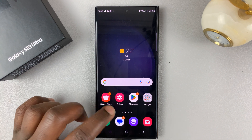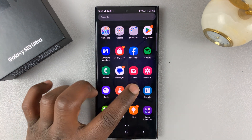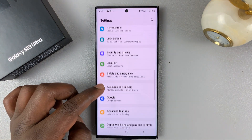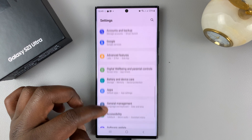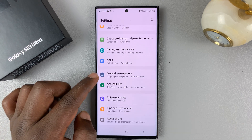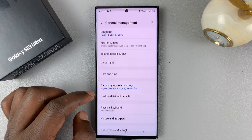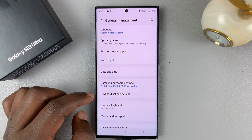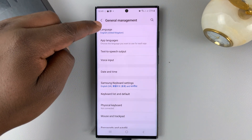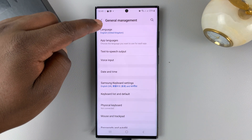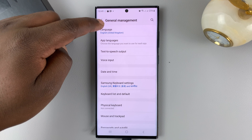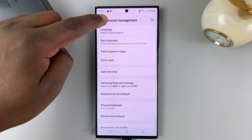To change it, simply go into Settings. On the settings page, scroll down until you get to General Management and tap on that. Under General Management, you should see Language, and you can see English United Kingdom is the default language in use.